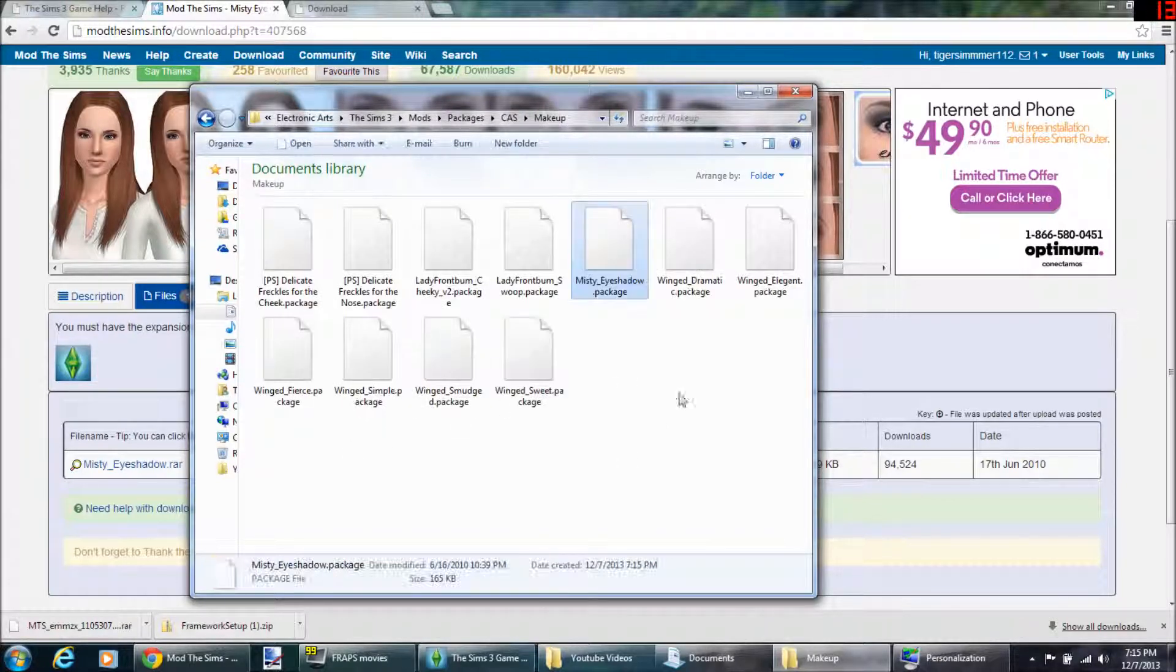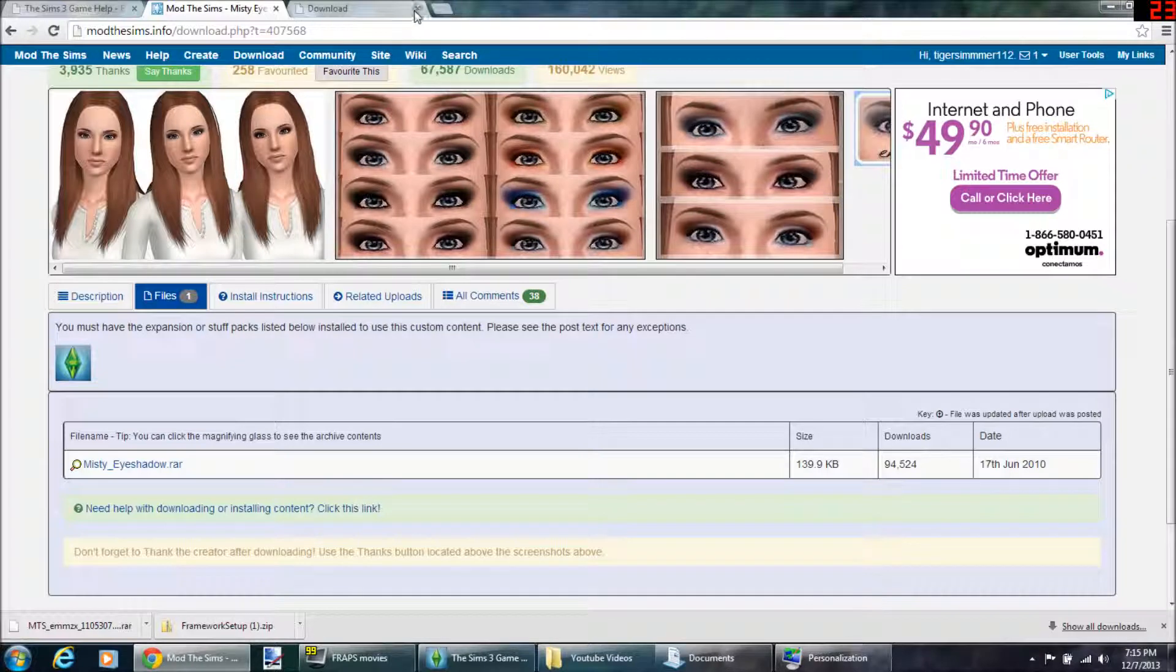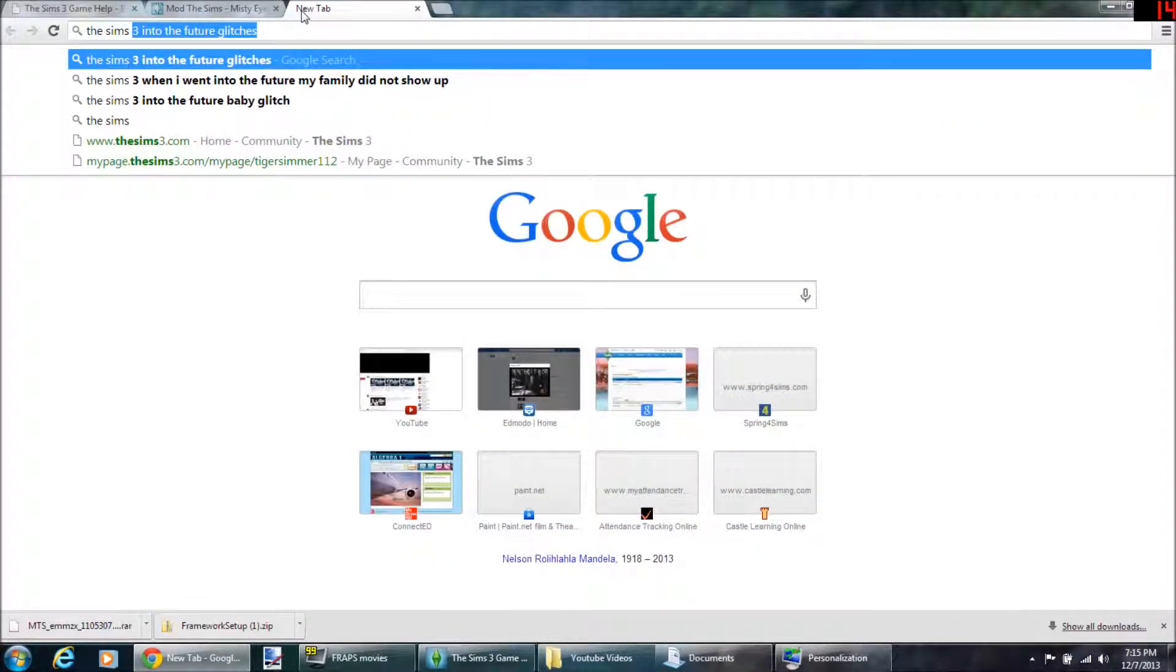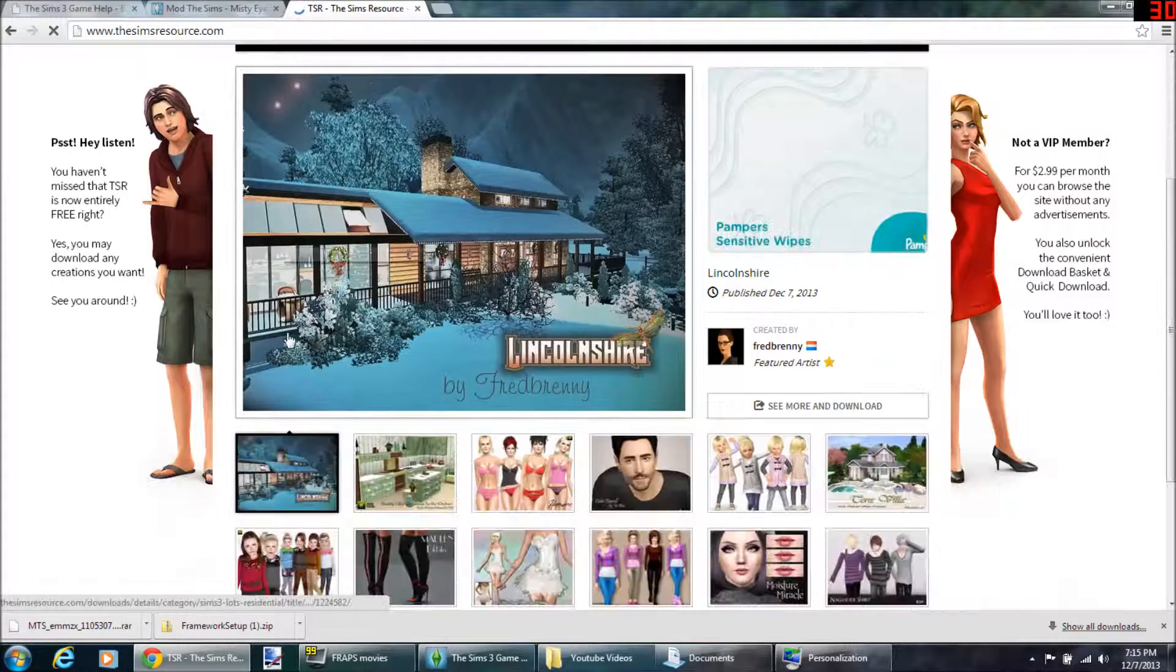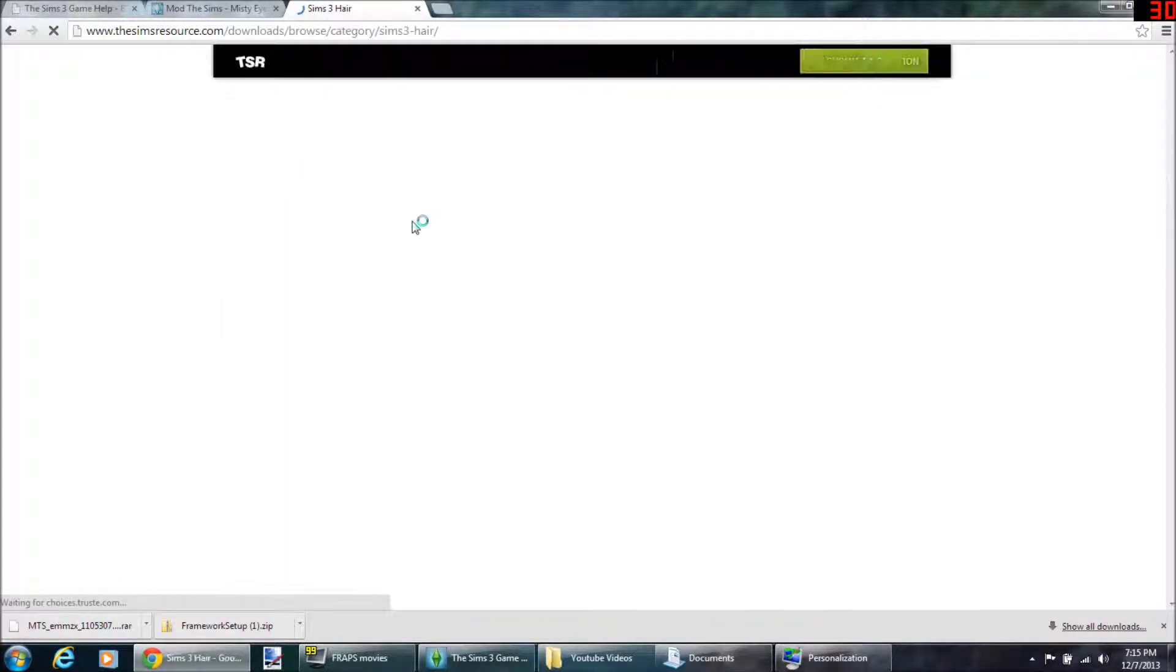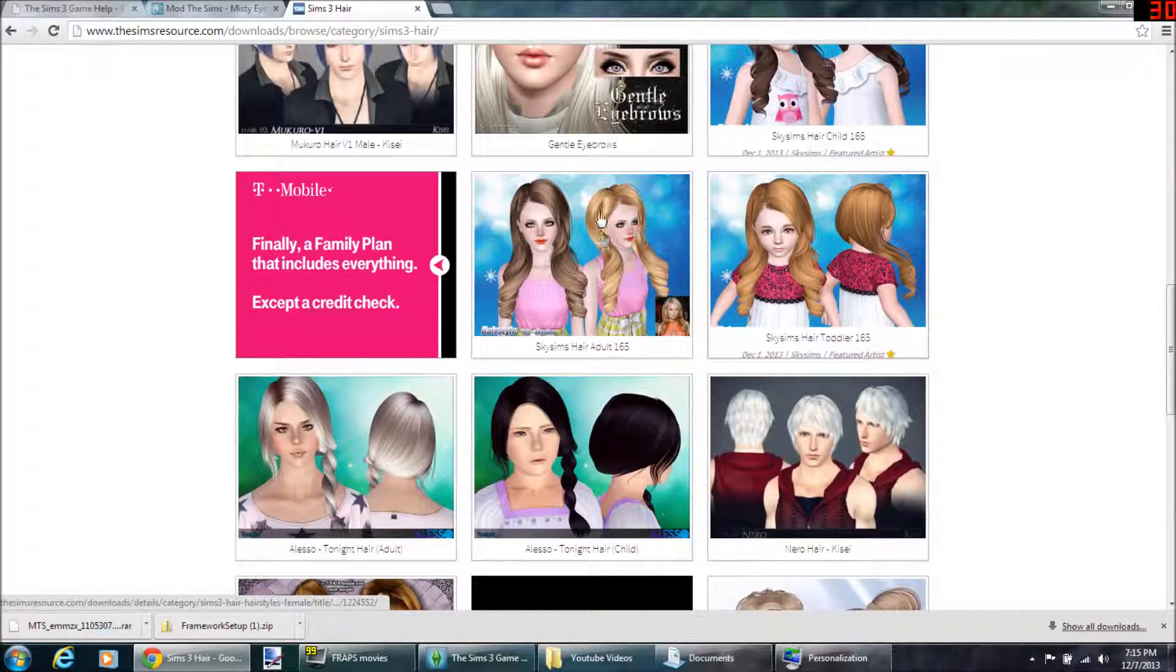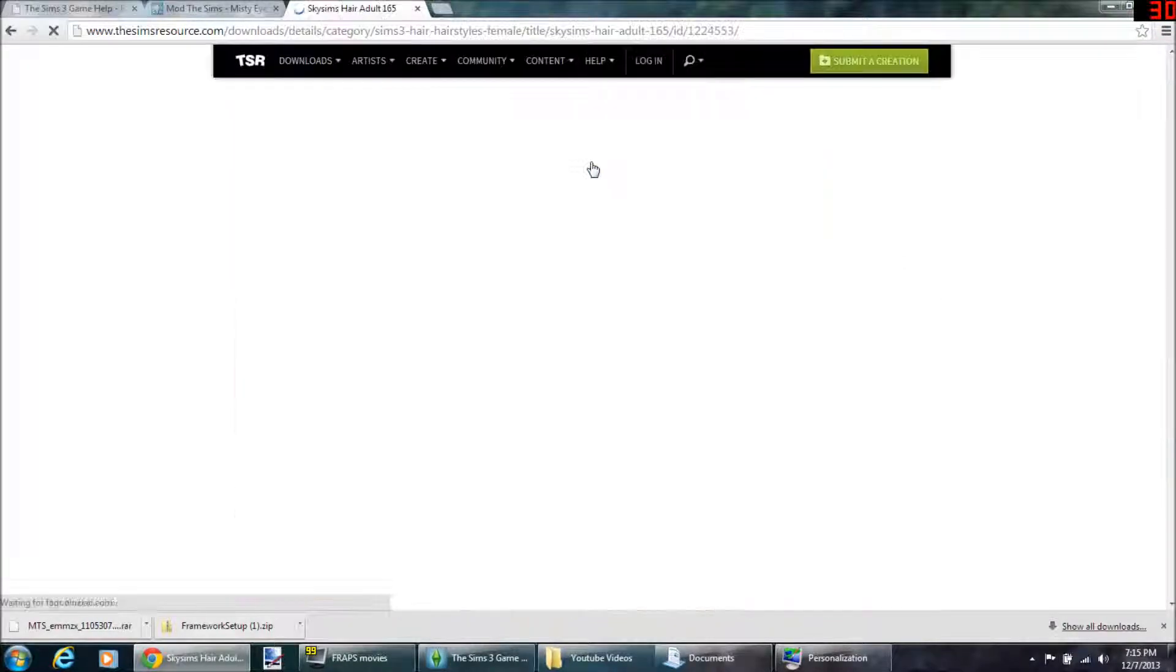It is now installed into your game. Simple enough. But some sites like The Sims Resource are different. So let me show you what I mean. The Sims Resource is different. Let's say I like this hair. Cool, I like this hair, okay, so you go to it.